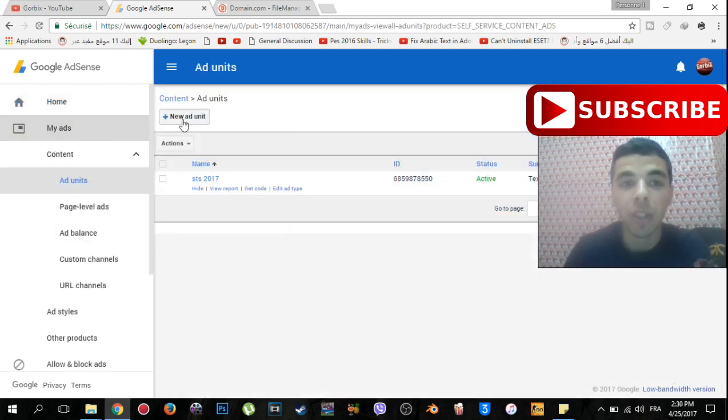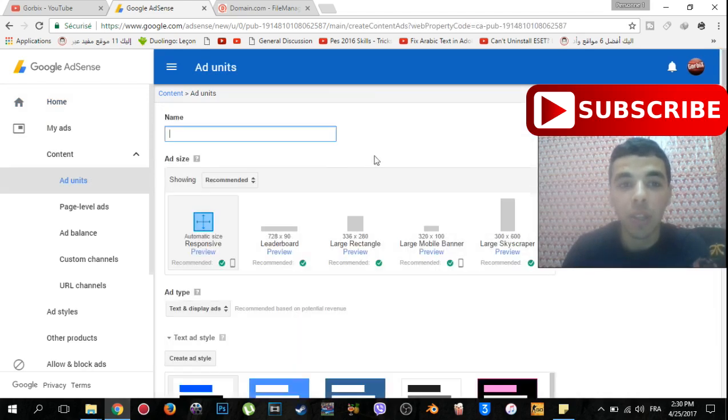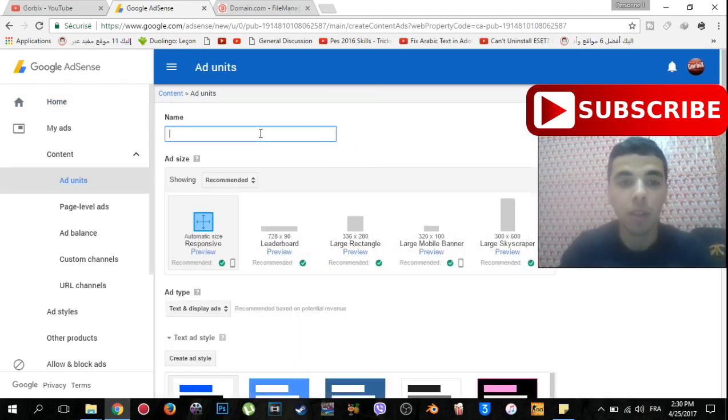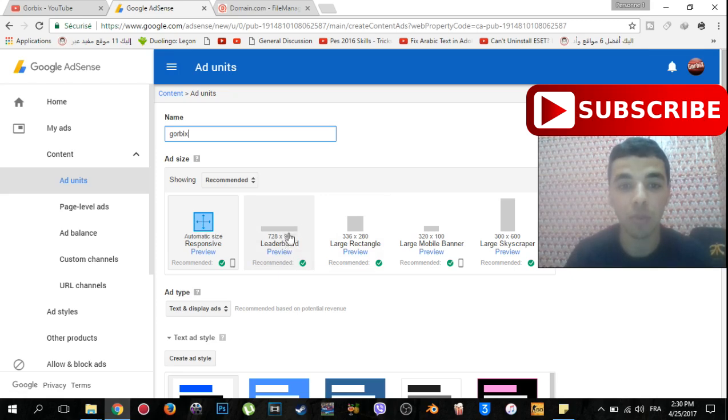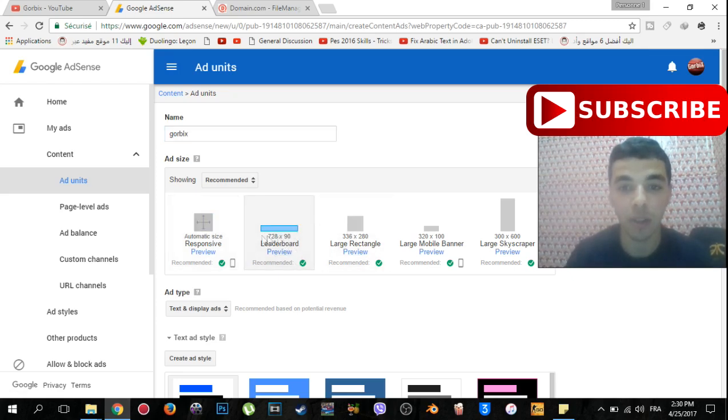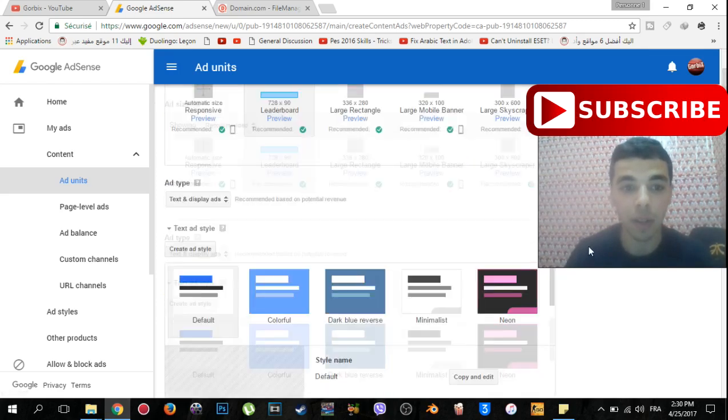This is to create a new ad. So type any name you want, like me I'll type graphics. Then choose the size of your ad. As me, I'll choose it like this, more larger.